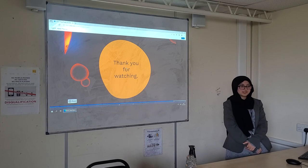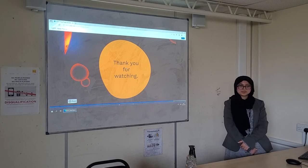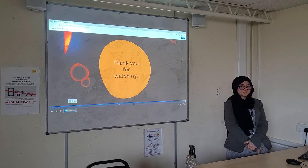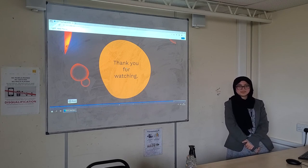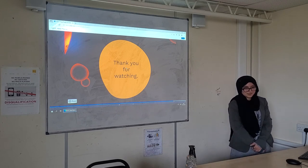Any other questions? Alright, thank you.